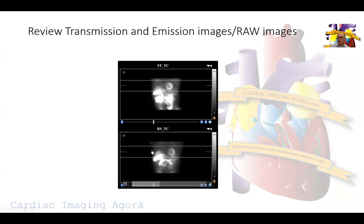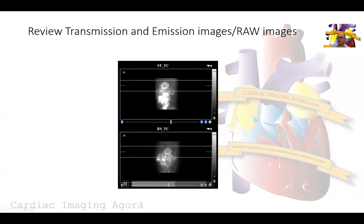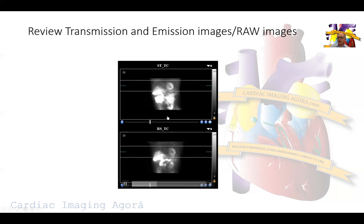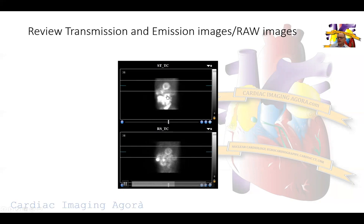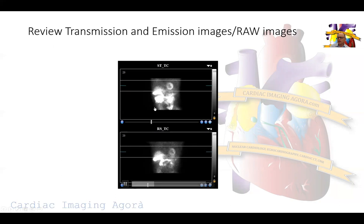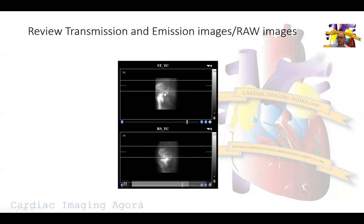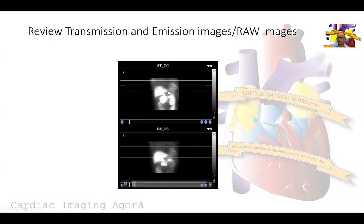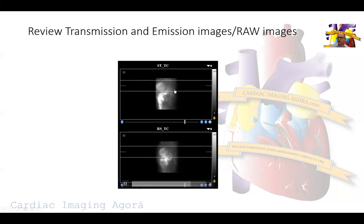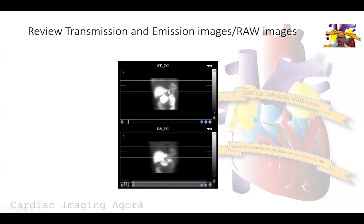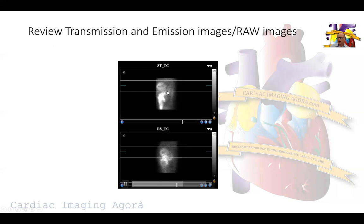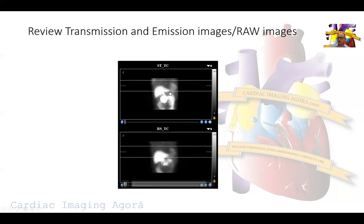You can see here immediately - on the rest images the patient was still and happy. On the stress images you can see significant patient motion in multiple planes. Not only did the patient move up and down, the patient moved sideways and repositioned himself during the test.